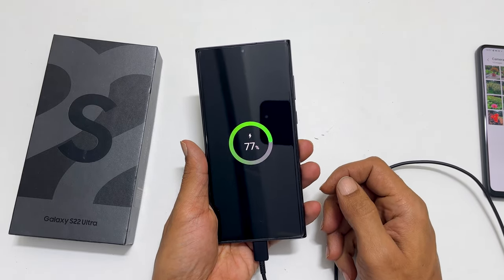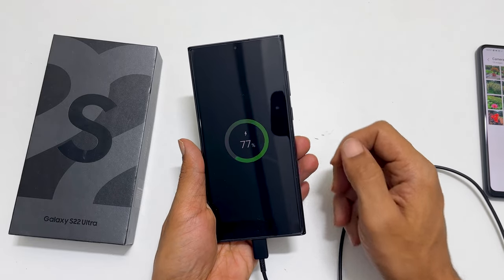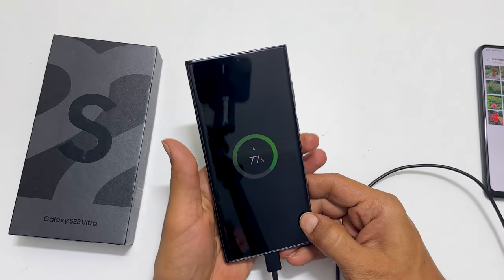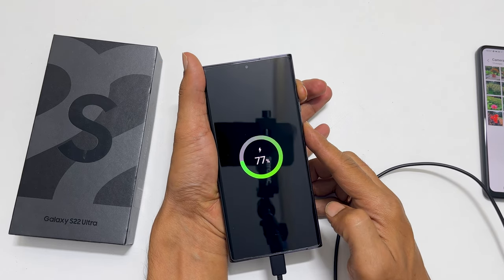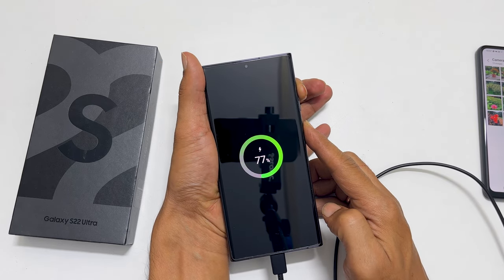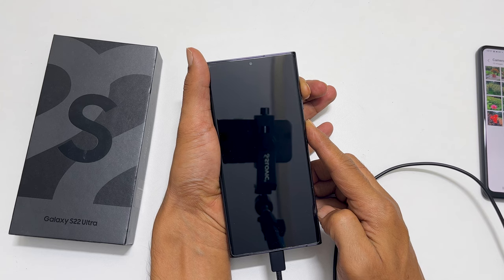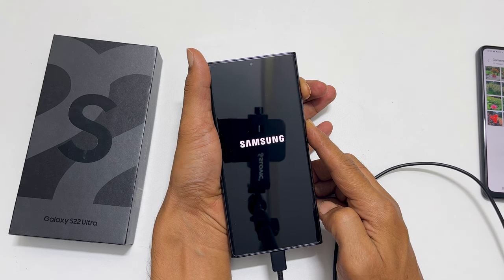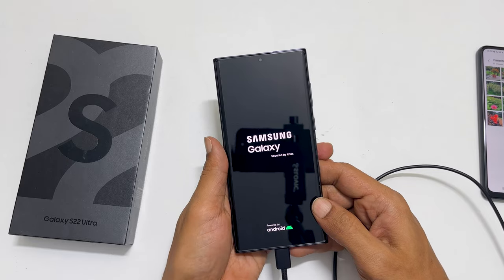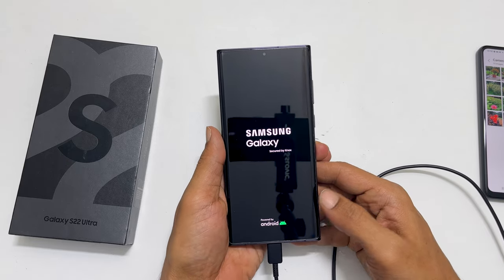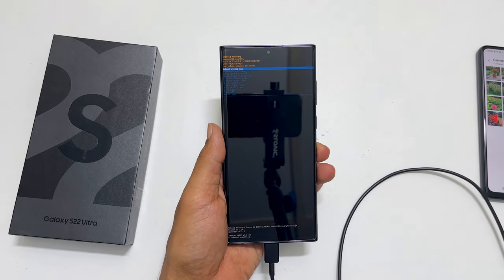Next, press and hold the volume up and side key simultaneously. You can press the volume up button just before the side key. The Samsung logo followed by Samsung Galaxy appears on the screen. At this point, release the keys. Now we are in the recovery mode.